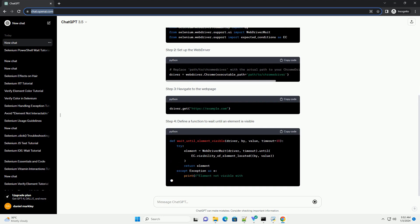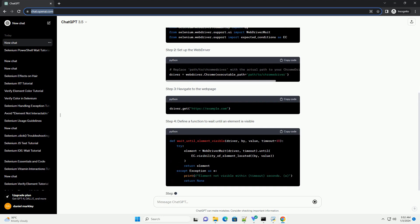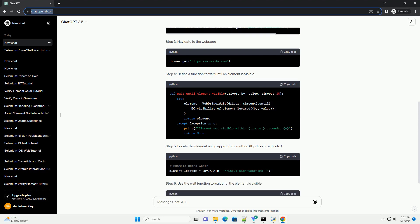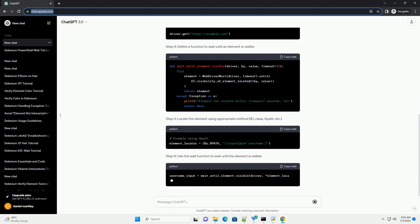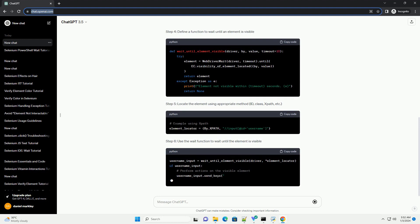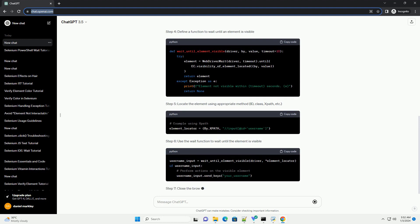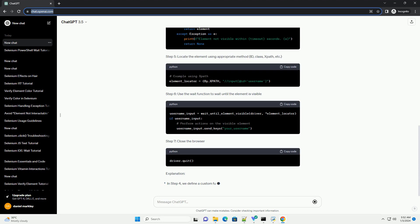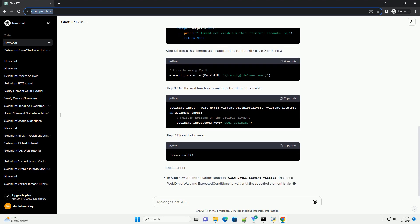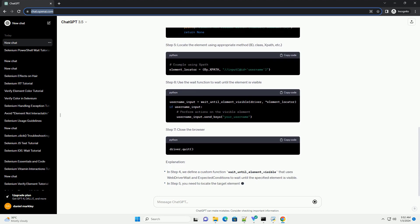Prerequisites. Step 1: Import Necessary Libraries. Step 2: Set up the web driver. Step 3: Navigate to the web page. Step 4: Define a function to wait until an element is visible.